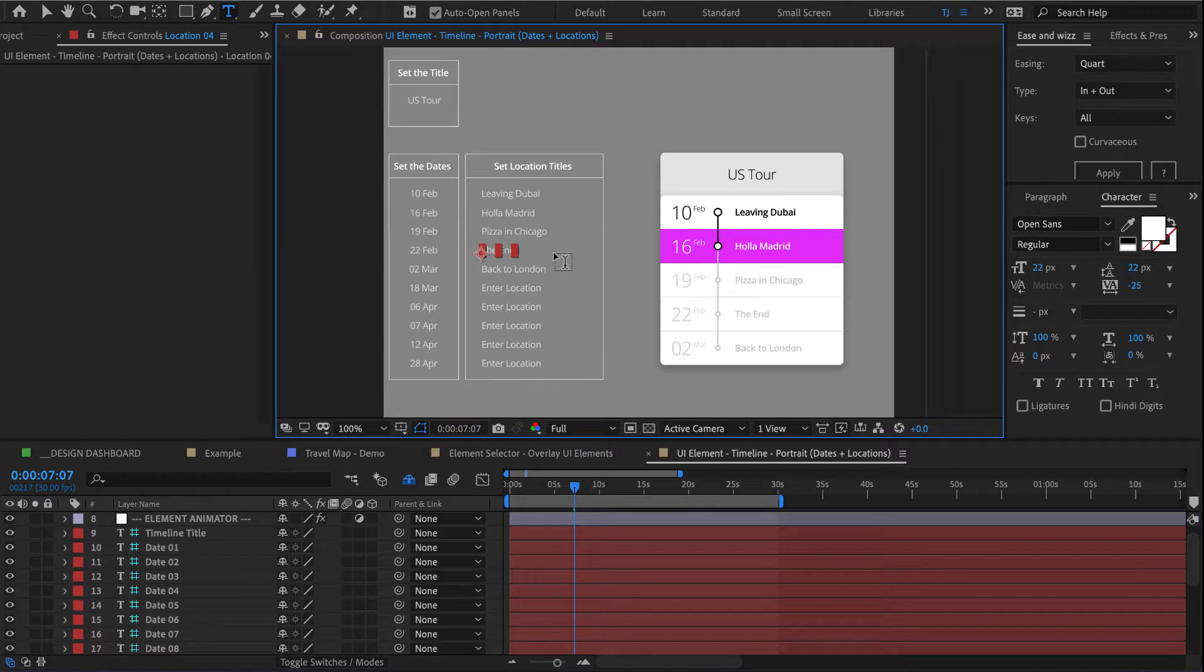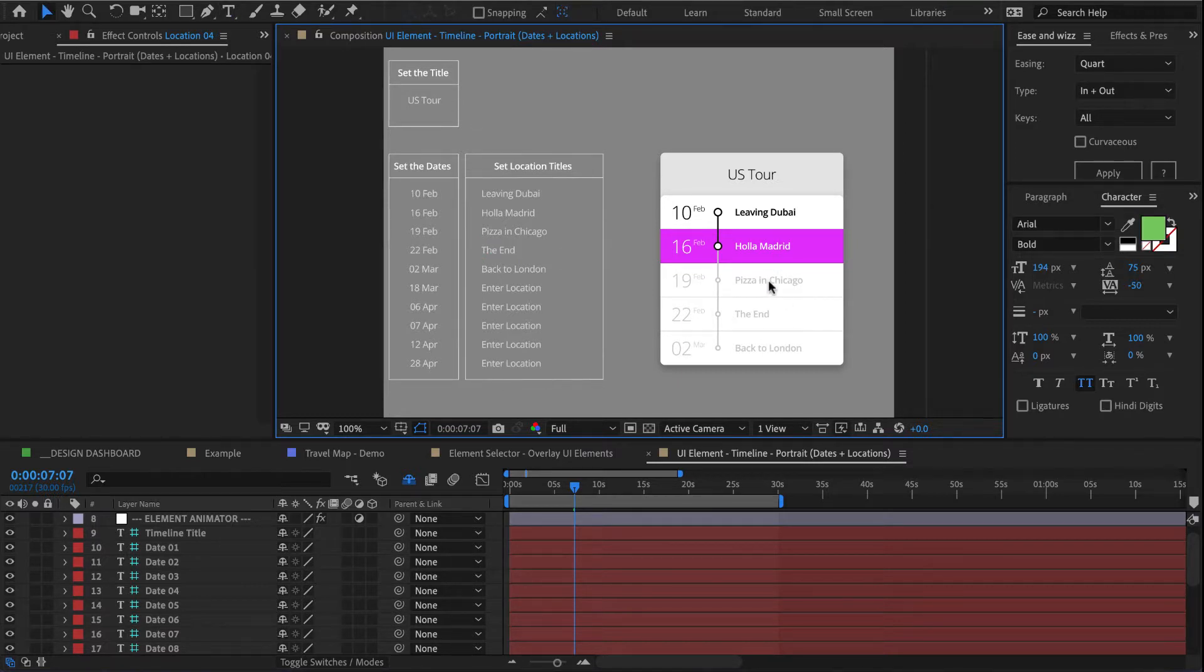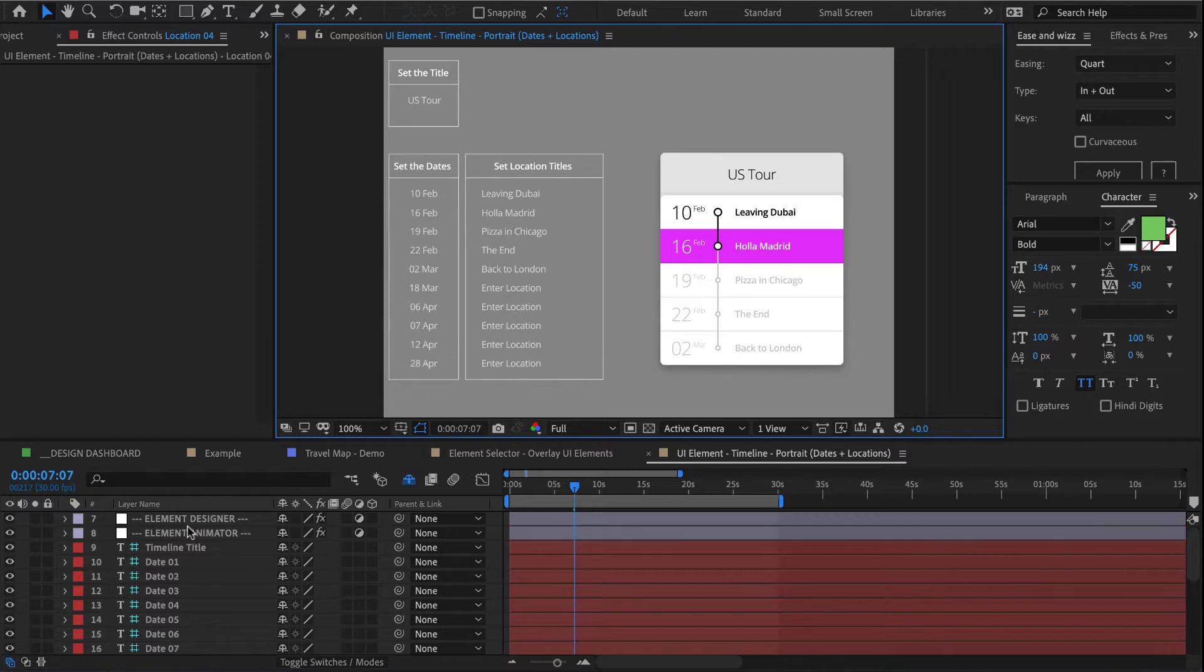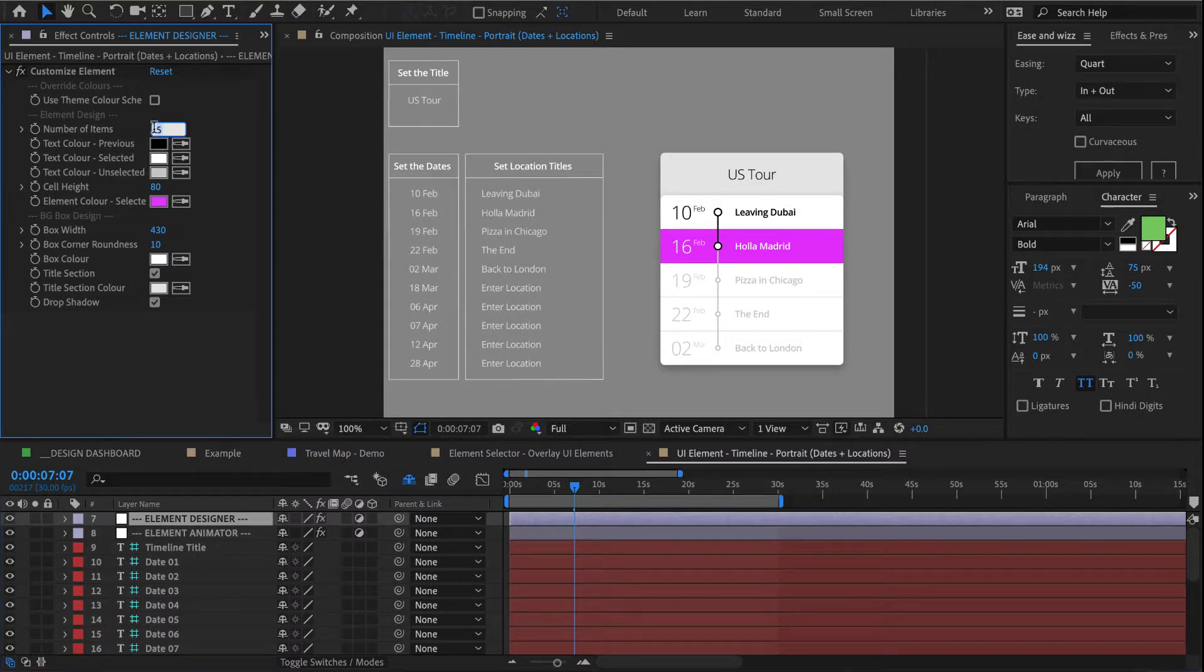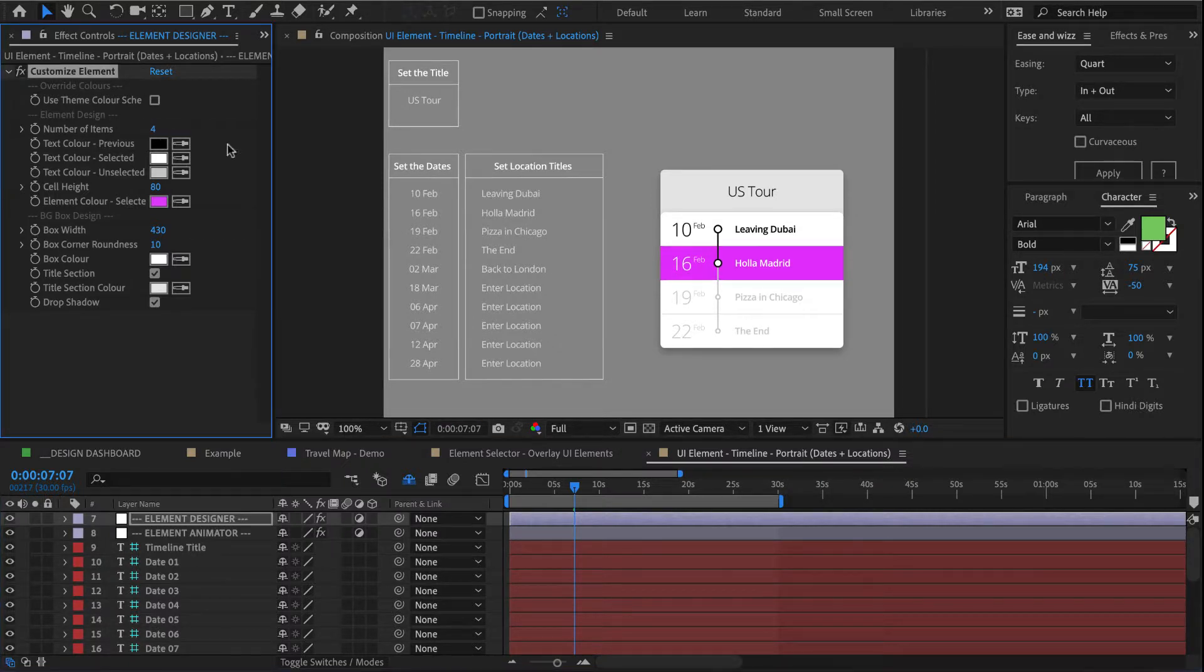And as you can see, all of our titles have now updated over here. So now this guy has five elements, but we only need four, so I'll go back to my designer and change this to four.